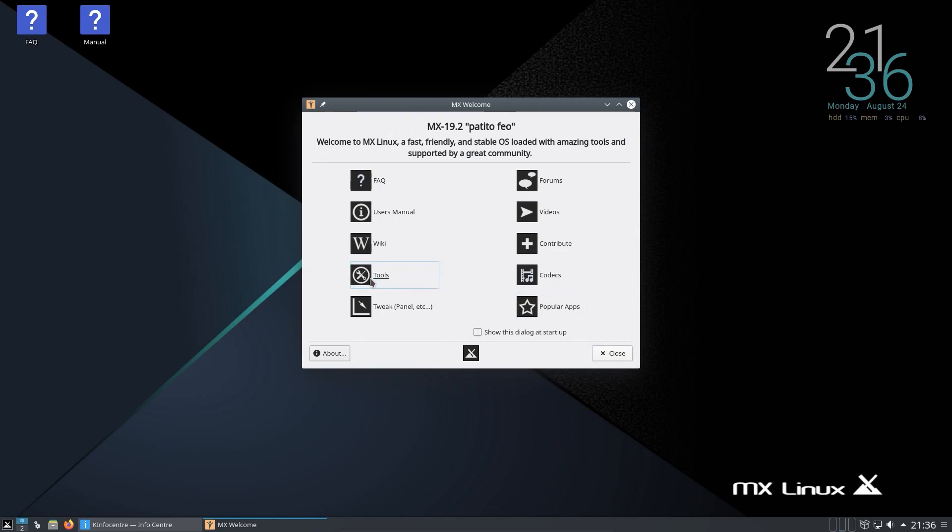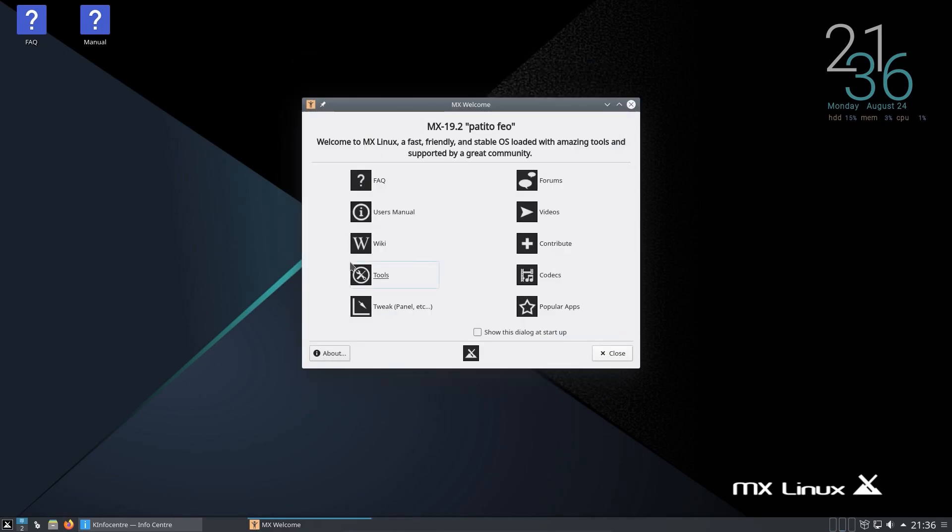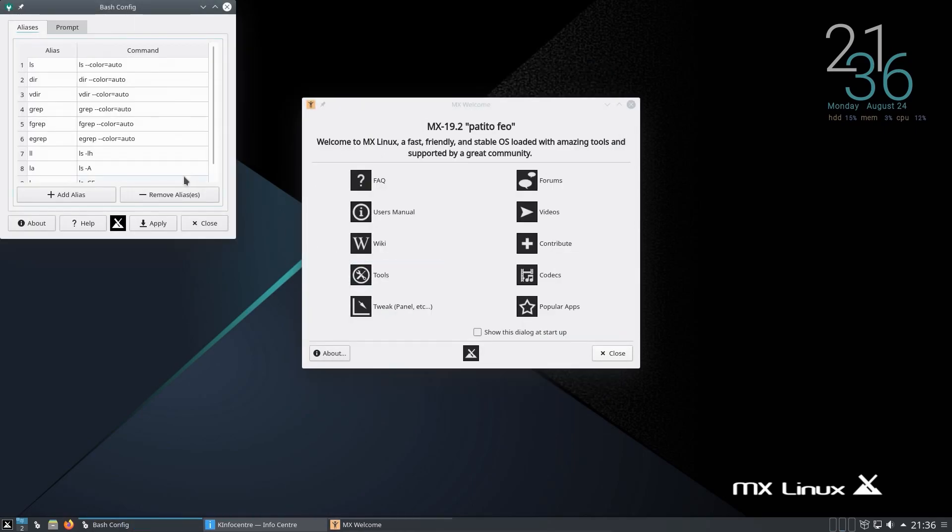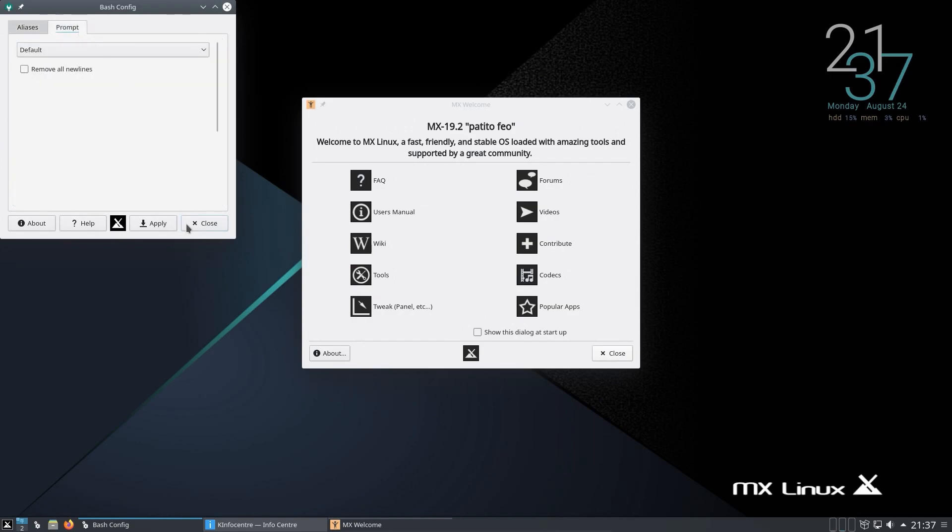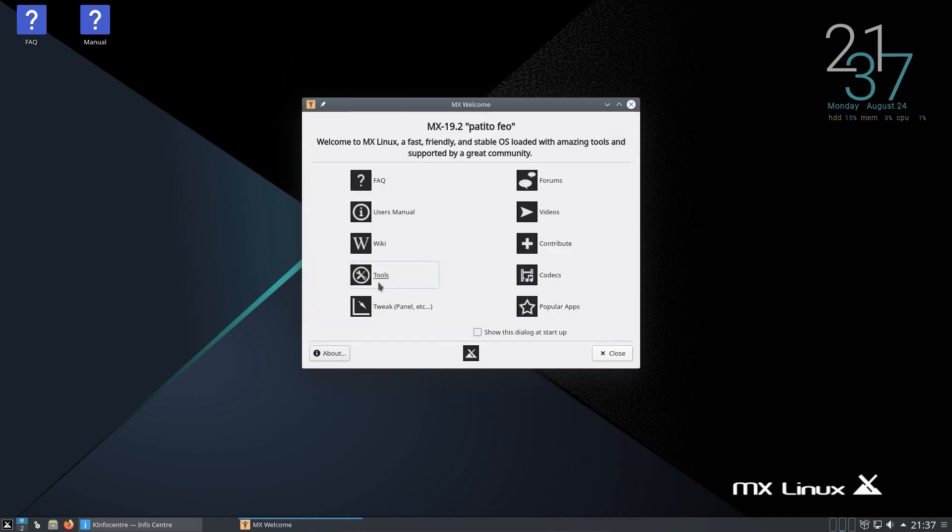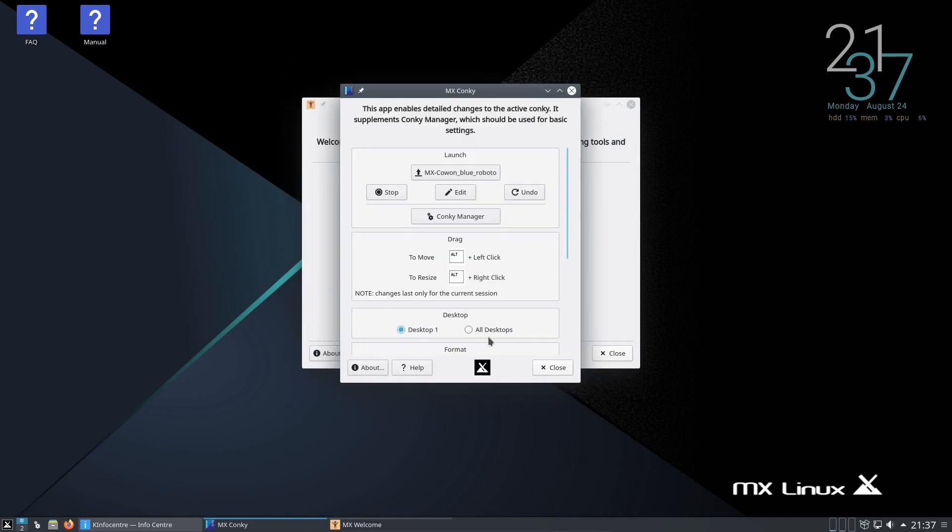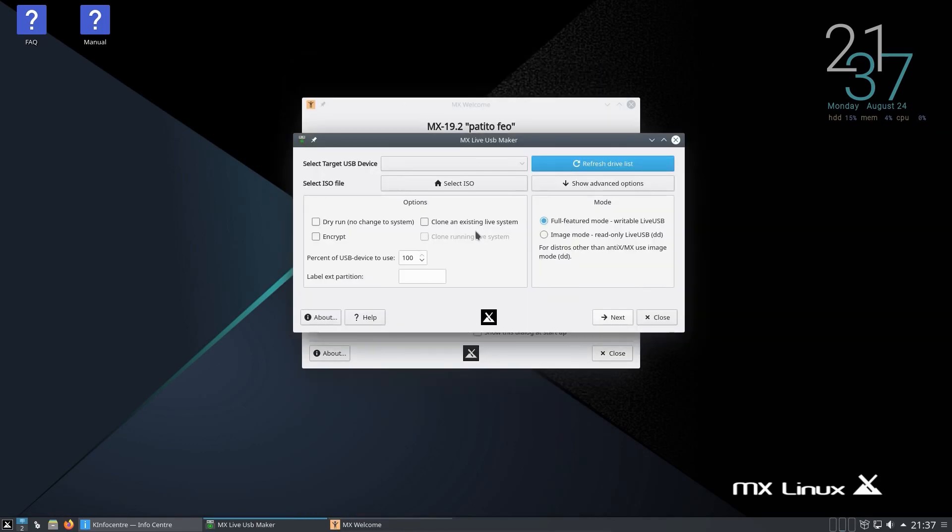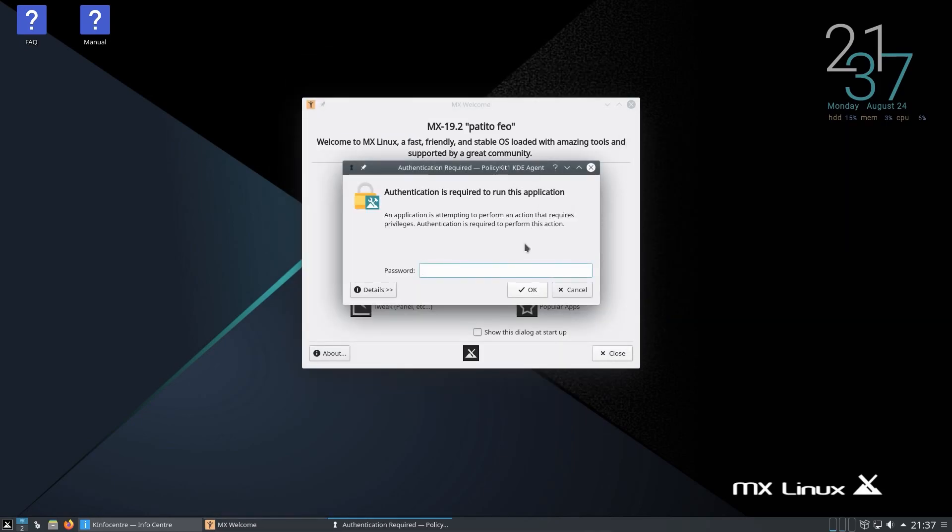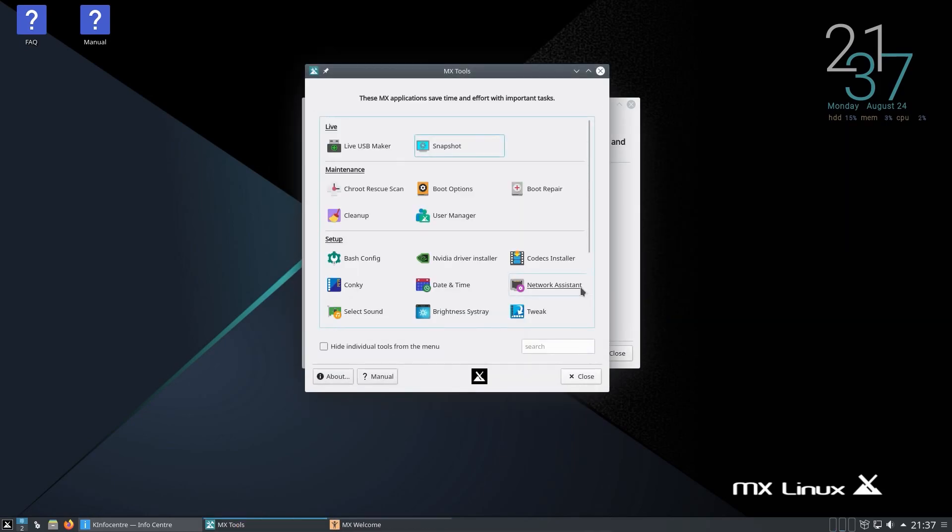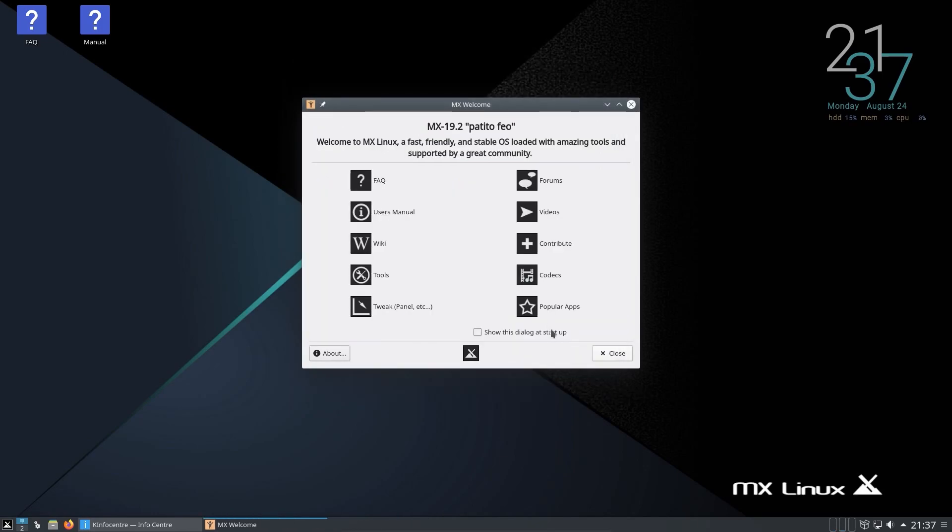There's a few tools here. Codex installer, bash configuration, don't normally see things like that. So the aliases that are in bash, interesting. Konki configurations, a live USB maker. So I could create an ISO file based on my existing live system, interesting. And snapshot it as well. I have to say there's some intriguing extras included here.